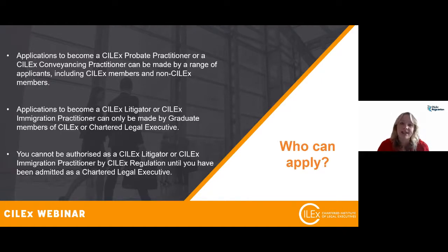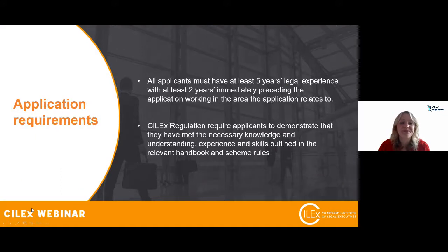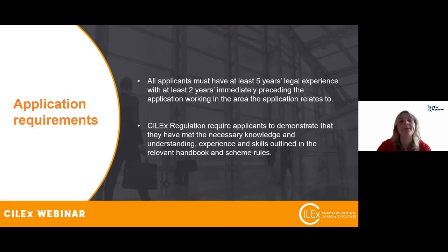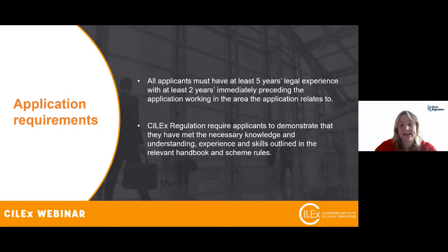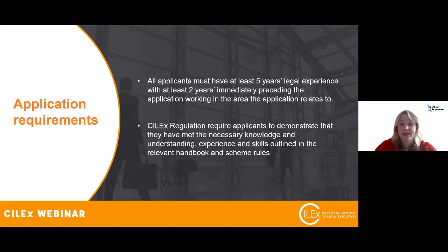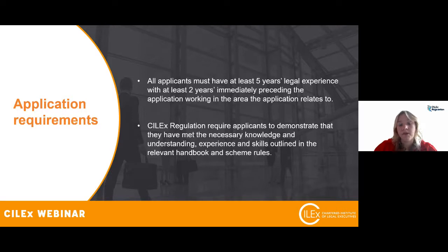Looking at application requirements: applicants need to have at least five years' legal sector experience. That doesn't have to be at fellow or practitioner level — you don't need to be a qualified lawyer for some applications. However, you do need at least two years immediately before making the application working in the area you're applying for, at a level where you're running files in your own name.